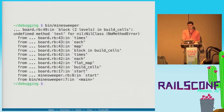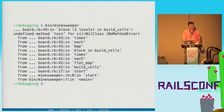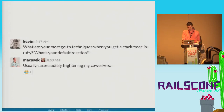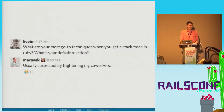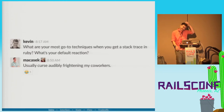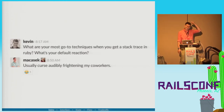This is what happens. You get a stack trace, and what do you do? I asked my coworkers and the best response I got was: 'Usually curse audibly, frightening my coworkers.' Then there was silence in the Slack channel for like a solid two days, and someone asked about something else completely different. I think this is actually a good reason for this talk.